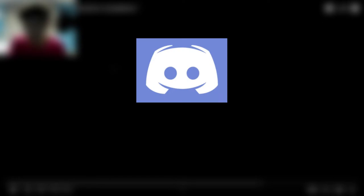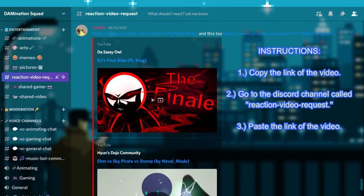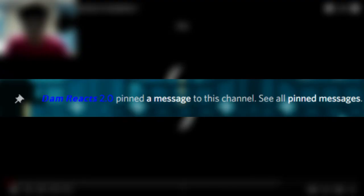By the way, feel free to join my Discord server, the link is also in the description down below. If you have any Stick Tiananmen videos or other videos that you recommended me to react, please copy the link of the video and go to the Discord channel called Reaction Video Request. Paste the link of the video, and after that, I will pin it later, so sooner or later, I will react to it.